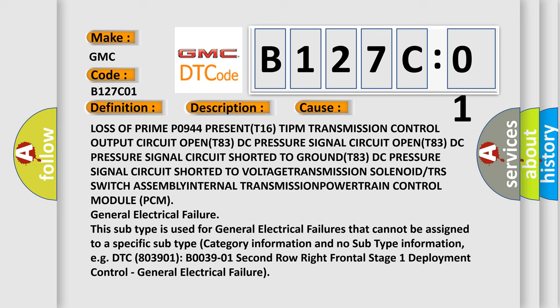Loss of prime P0944 PRESENT, T16 TIPM transmission control output circuit OPEN, T83 DC pressure signal circuit OPEN, T83 DC pressure signal circuit Shorted to GROUND, T83 DC pressure signal circuit Shorted to VOLTAGE, TRANSMISSION Solenoid or TRS switch.